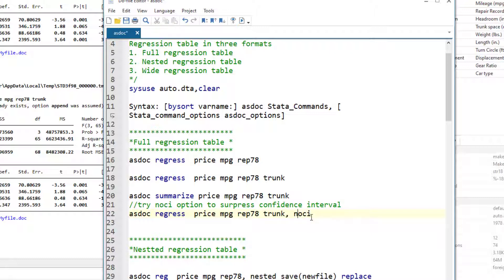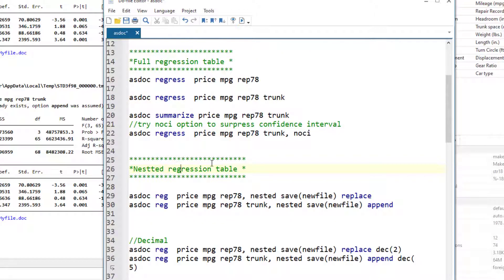There are tons of options that enhance the capability of asdoc and I will discuss them in the nested regression table section. Almost all the options that work with nested regression table would also work with full regression table. So let's move to nested regression tables. Nested regression tables are the most commonly used format of regression tables that are reported in research journals. If you want to use nested regression table, we just add the word nested or for short nest.